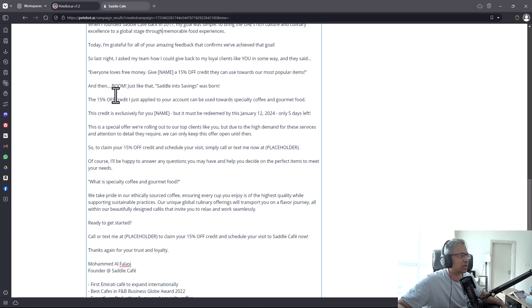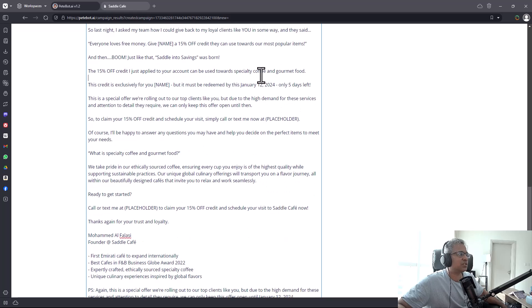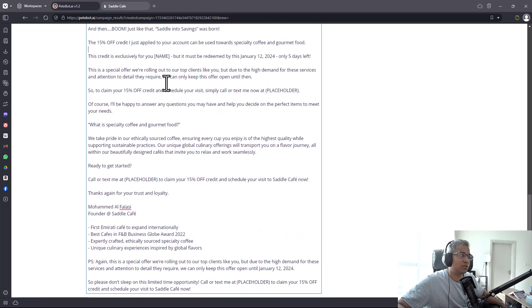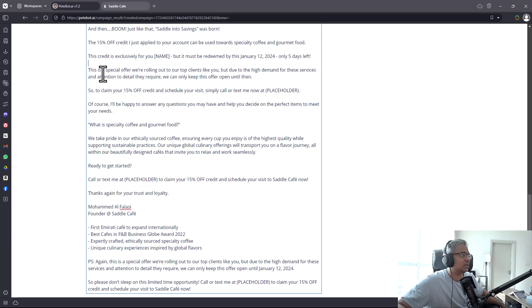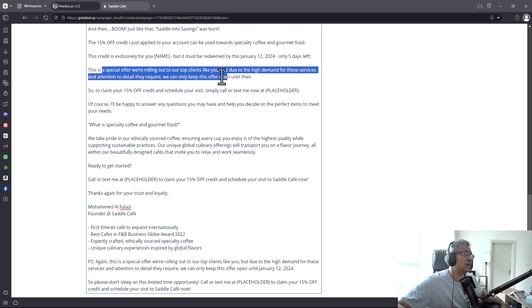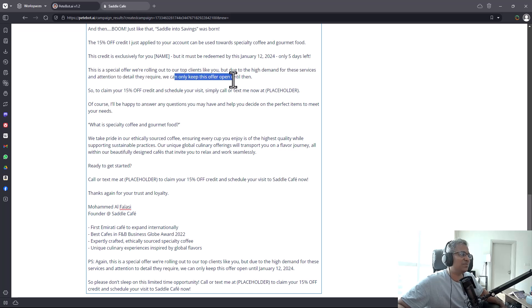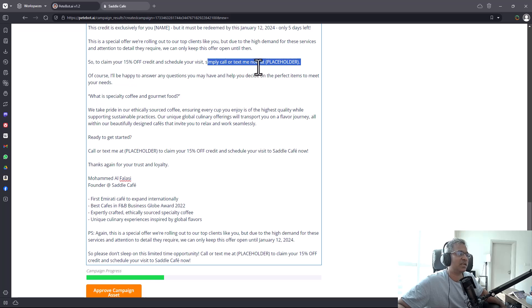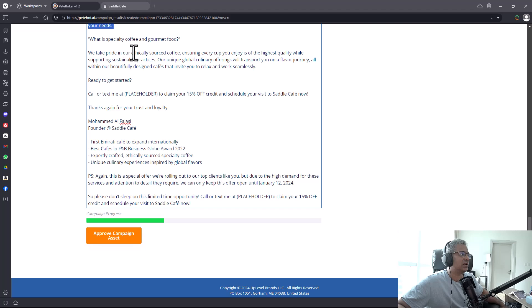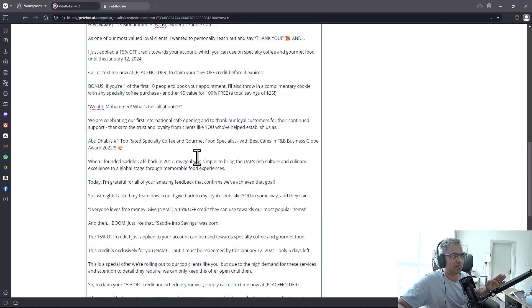The 15% credit can be used towards specialty coffee and gourmet food. The credit is exclusive for you but must be redeemed by January 12 - only five days left. It qualifies how much time is there and what's the scarcity. It's a special offer for top clients, but due to high demand, they can only keep this offer open until then. To claim your 15% off credit and schedule your visit, simply call or text me now.